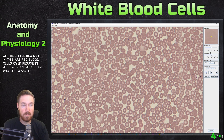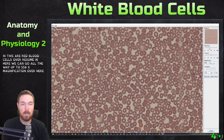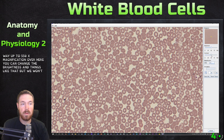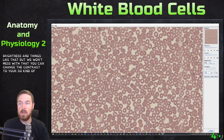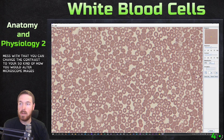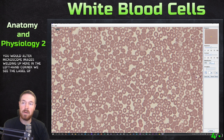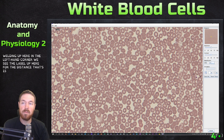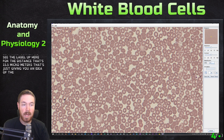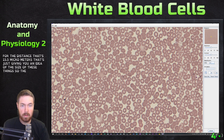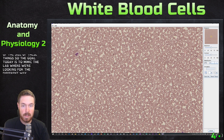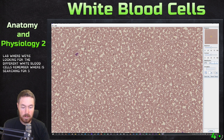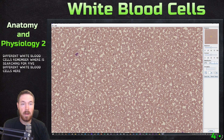You can change the brightness and contrast, similar to how you would alter a microscope image. Up in the left-hand corner, we see a label for distance — that's 15.5 micrometers — giving you an idea of the size of these cells. The goal today is to mimic the lab where we're looking for the different white blood cells, searching for five different types.